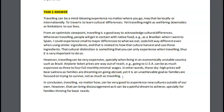In conclusion, traveling, no matter how, can be very good to experience new cultures outside of our own. However, that can bring discouragement, as it can be a painful dream to achieve, especially — again, third time here — this word needs an E — for families not thriving, but struggling, maybe. Basic needs. This was all right. I did have some issues with coherence, and some of your examples could have been a little stronger.